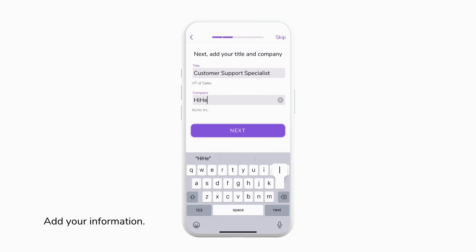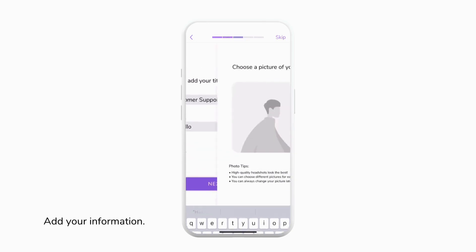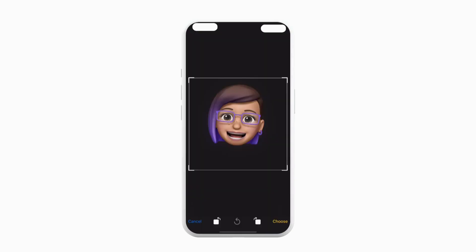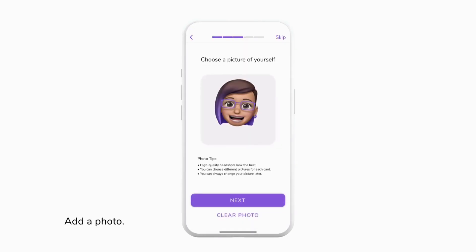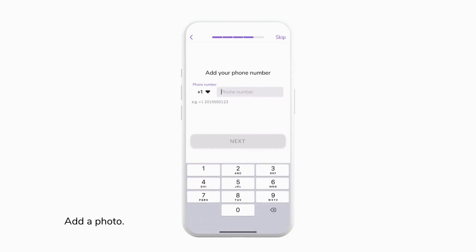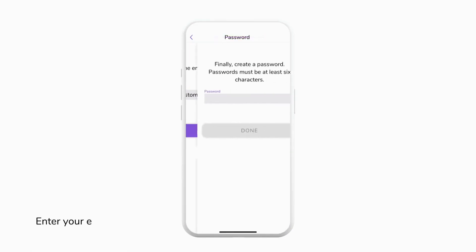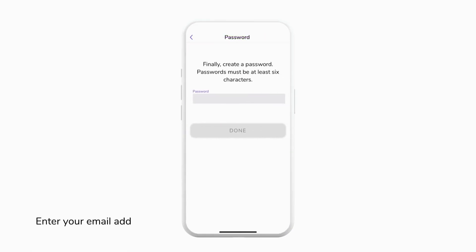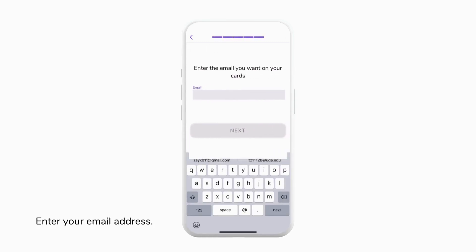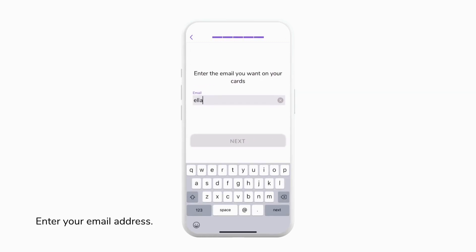Once your information is entered, tap next and then we can choose a photo, add our phone number, and enter our email address. This email is going to be the email that will be associated with your account and appear on your visiting card, but don't worry, you can always change this information later.